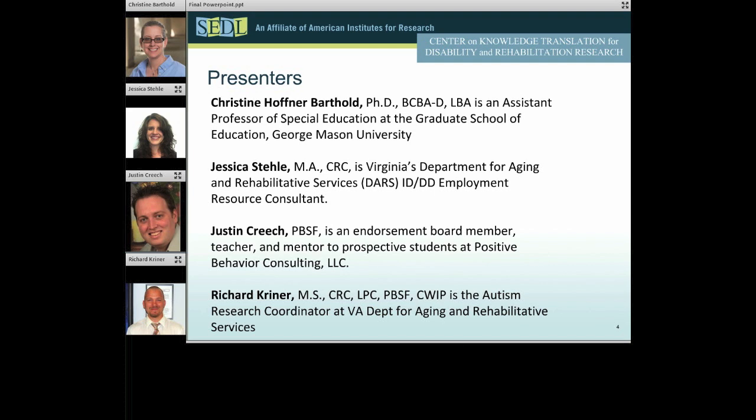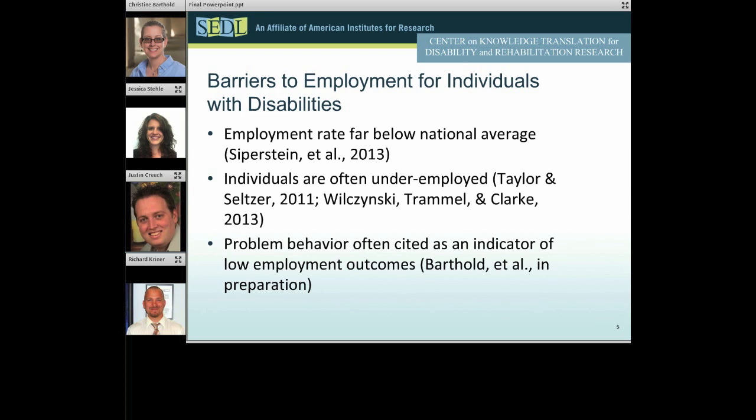Now I'll turn it over to Chris, and she'll discuss how functional behavior assessment can address the barriers to employment for individuals with disabilities from a researcher's perspective. Chris, are you ready to begin? Yes, I am. Thank you, Anne.